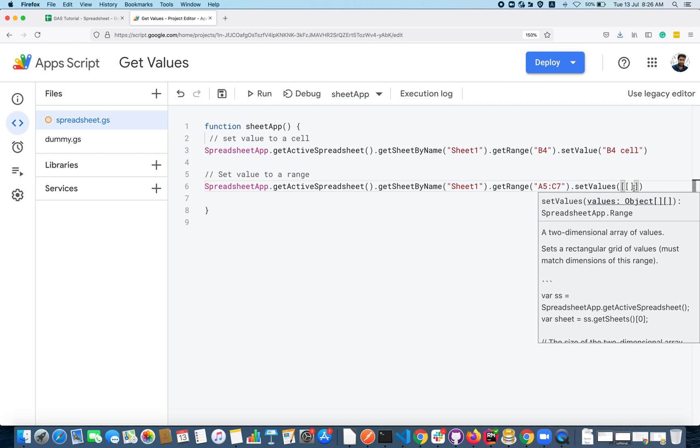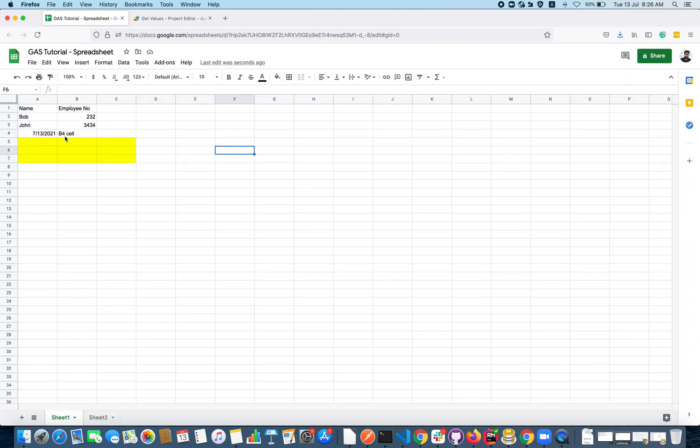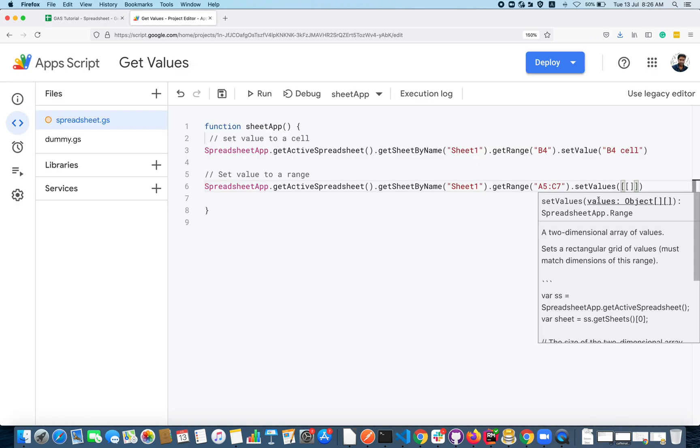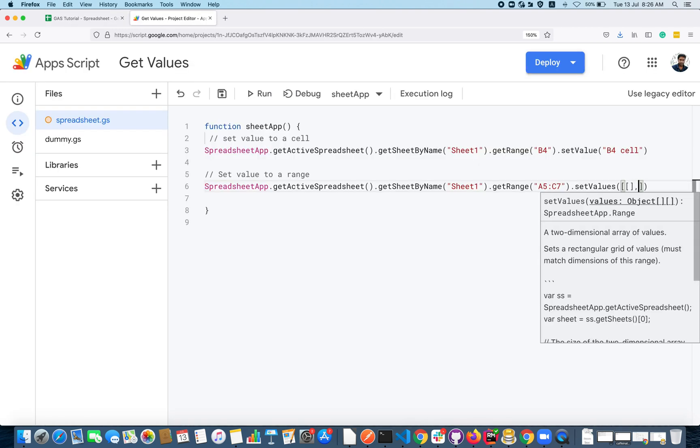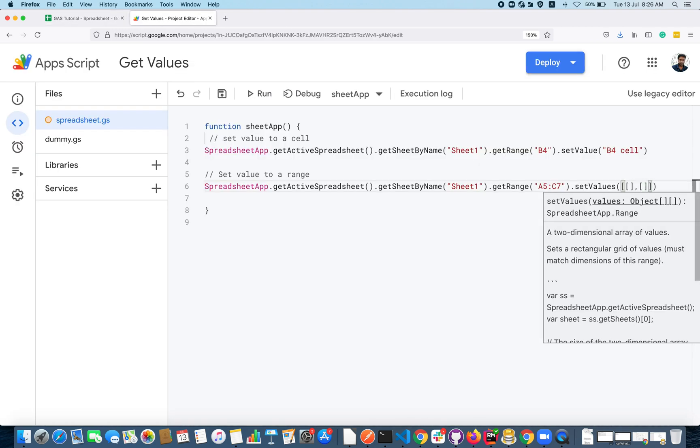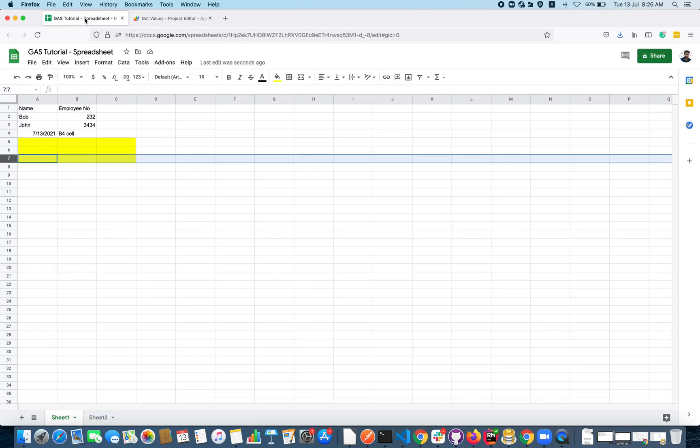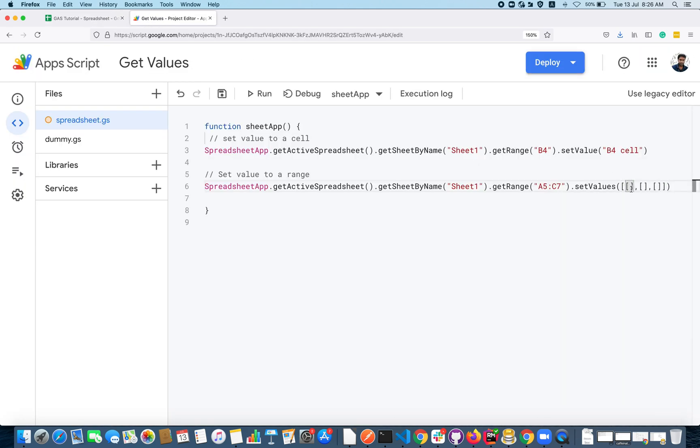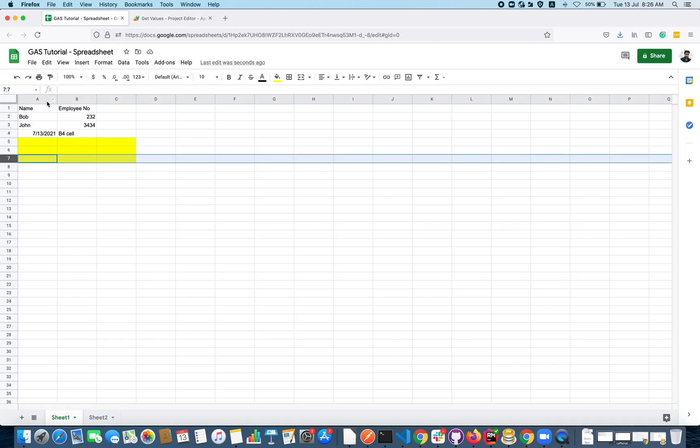You have to specify the array and inside the array you have to pass the child array. Each child array represents a row here.